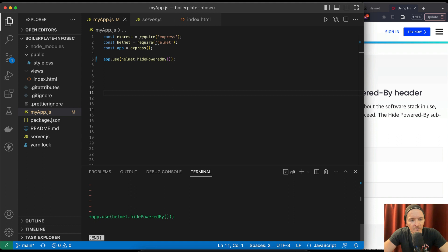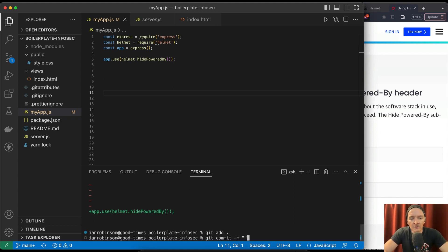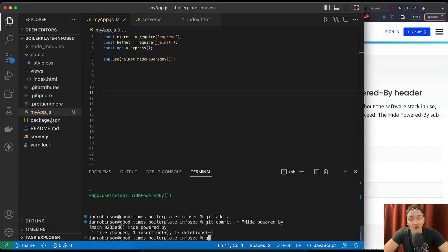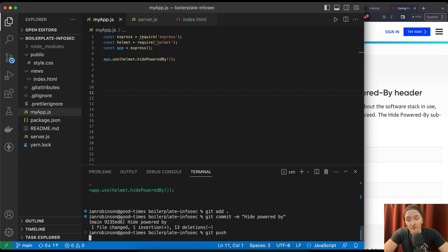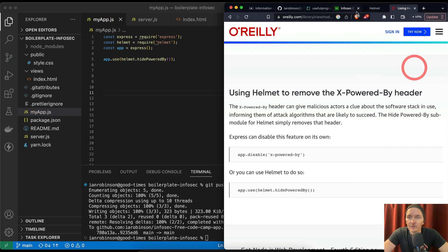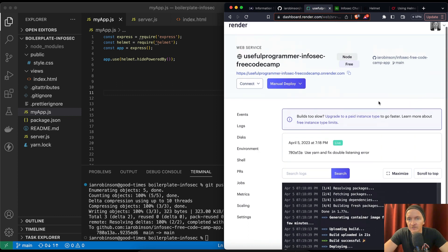Okay, it's showing that we just added the hide powered by, so we can go git add, git commit, hide powered by, git push.